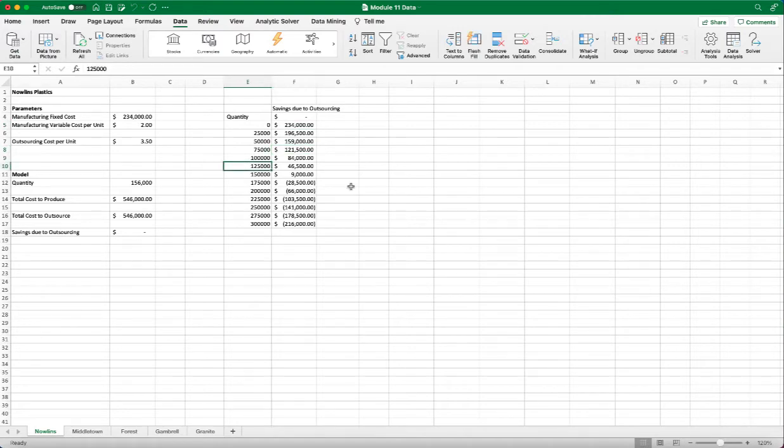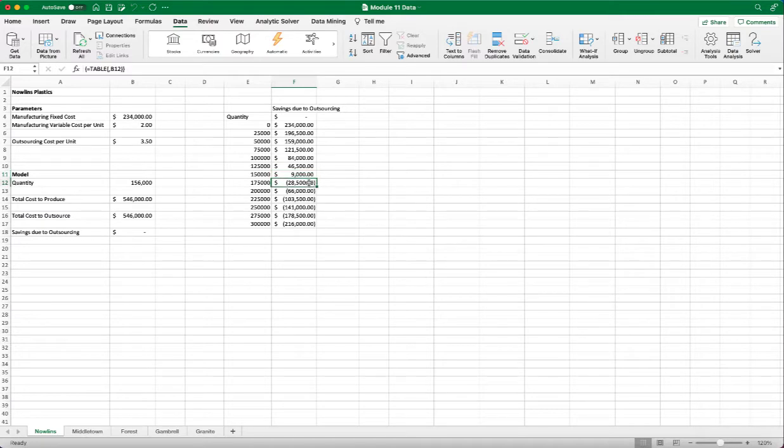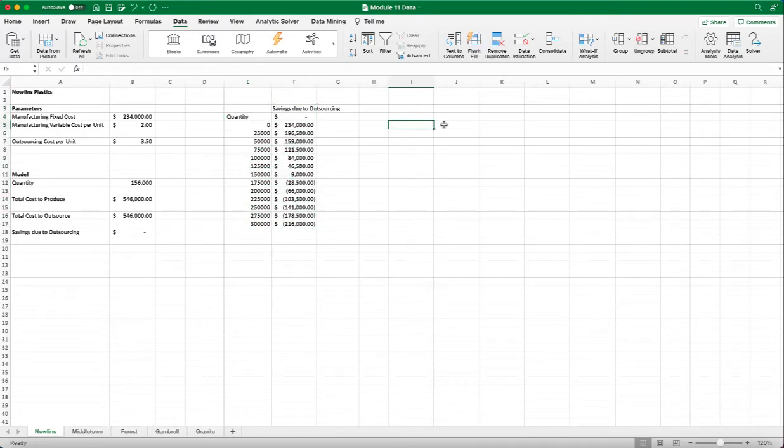And we can say that between 150,000 and 175,000, we have a break-even point. Because it turns from positive to negative value in terms of savings. So we can see all this different quantity and their savings quickly.